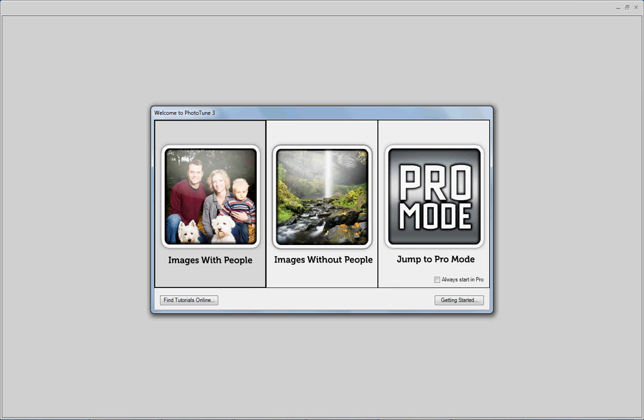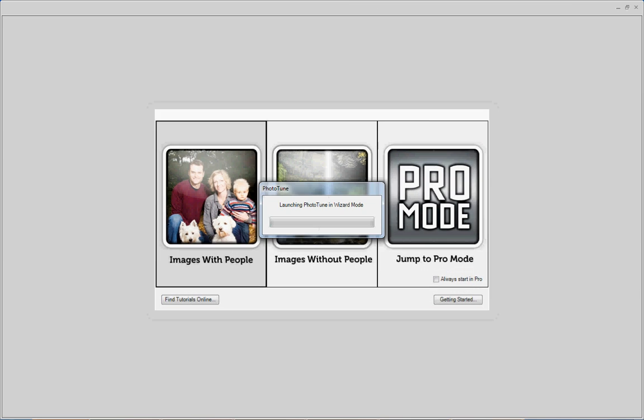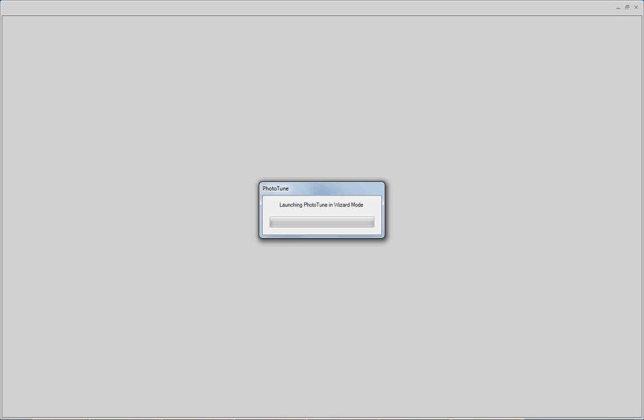Now I'm going to hover over images with people, click, and we'll now launch PhotoTune in wizard mode.